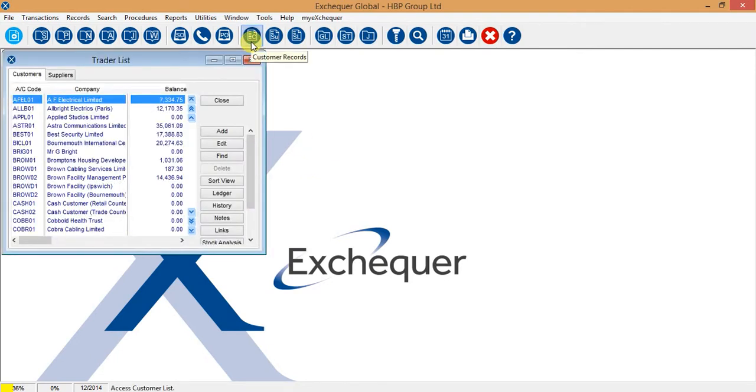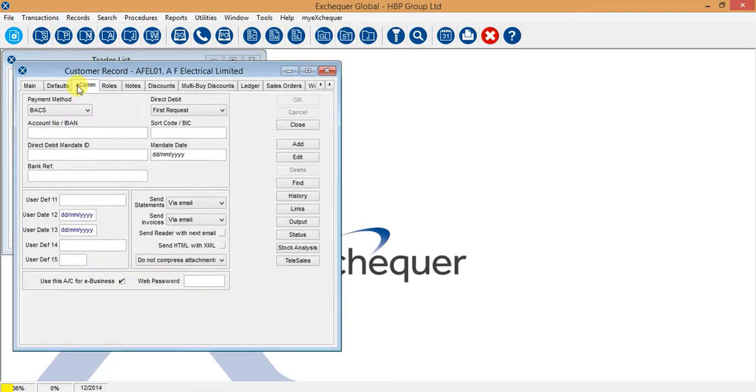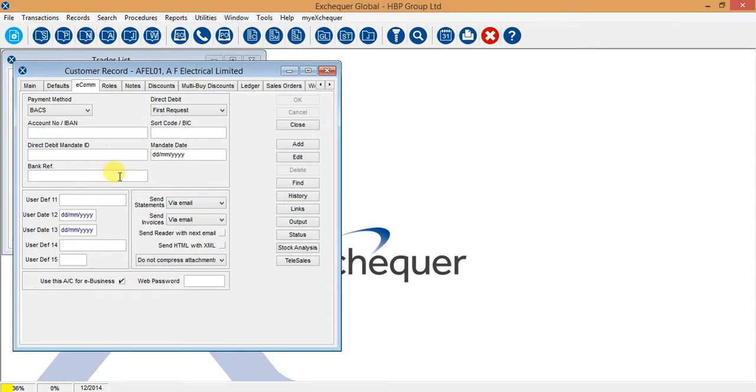Against every single customer and supplier record in Exchequer, on the Ecom tab you have this banking information here which is obviously very sensitive information. Exchequer has a couple of controls to allow you to ensure that that information is held as sensitive information and any changes on there can be recorded in an audit file.